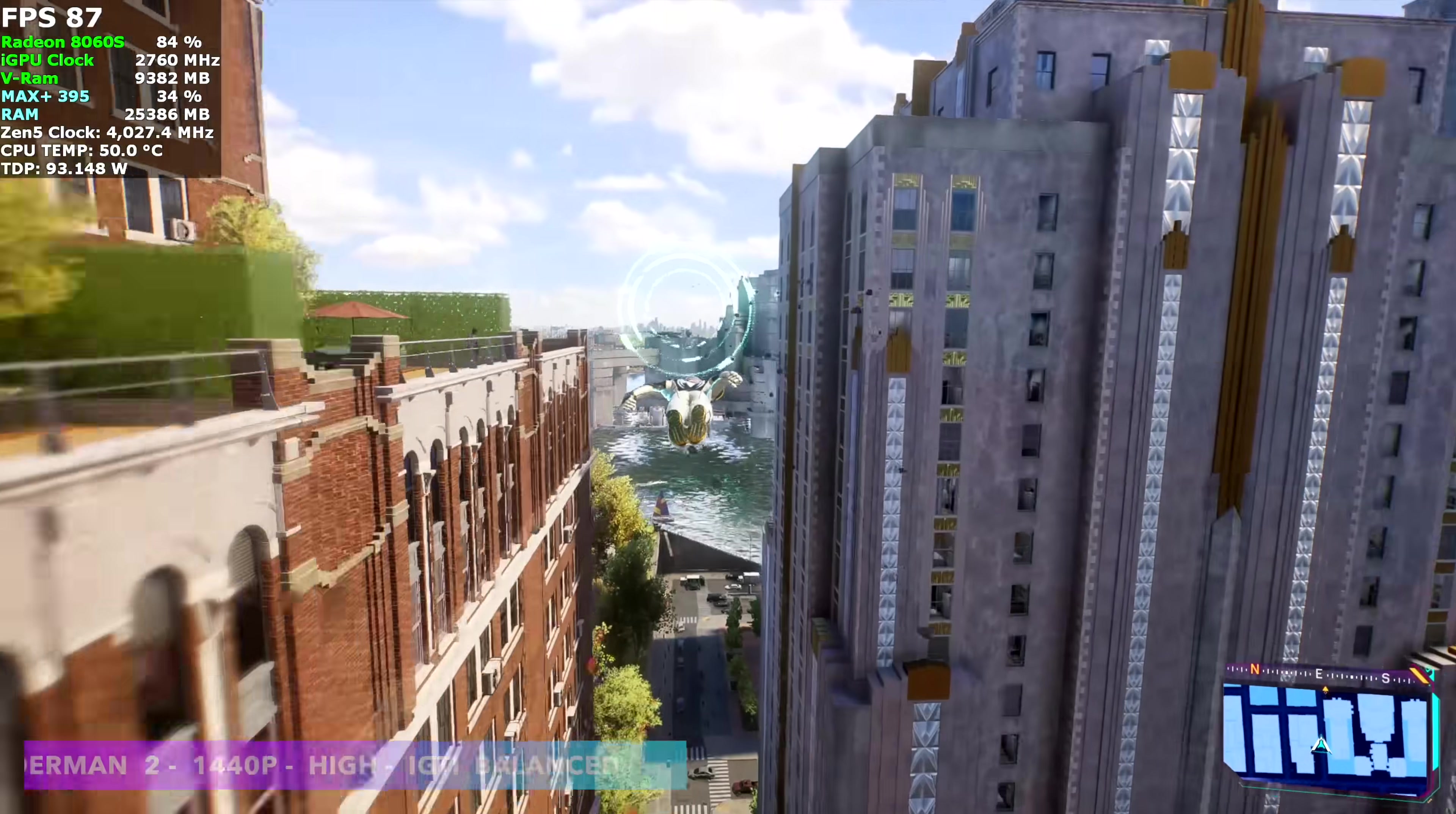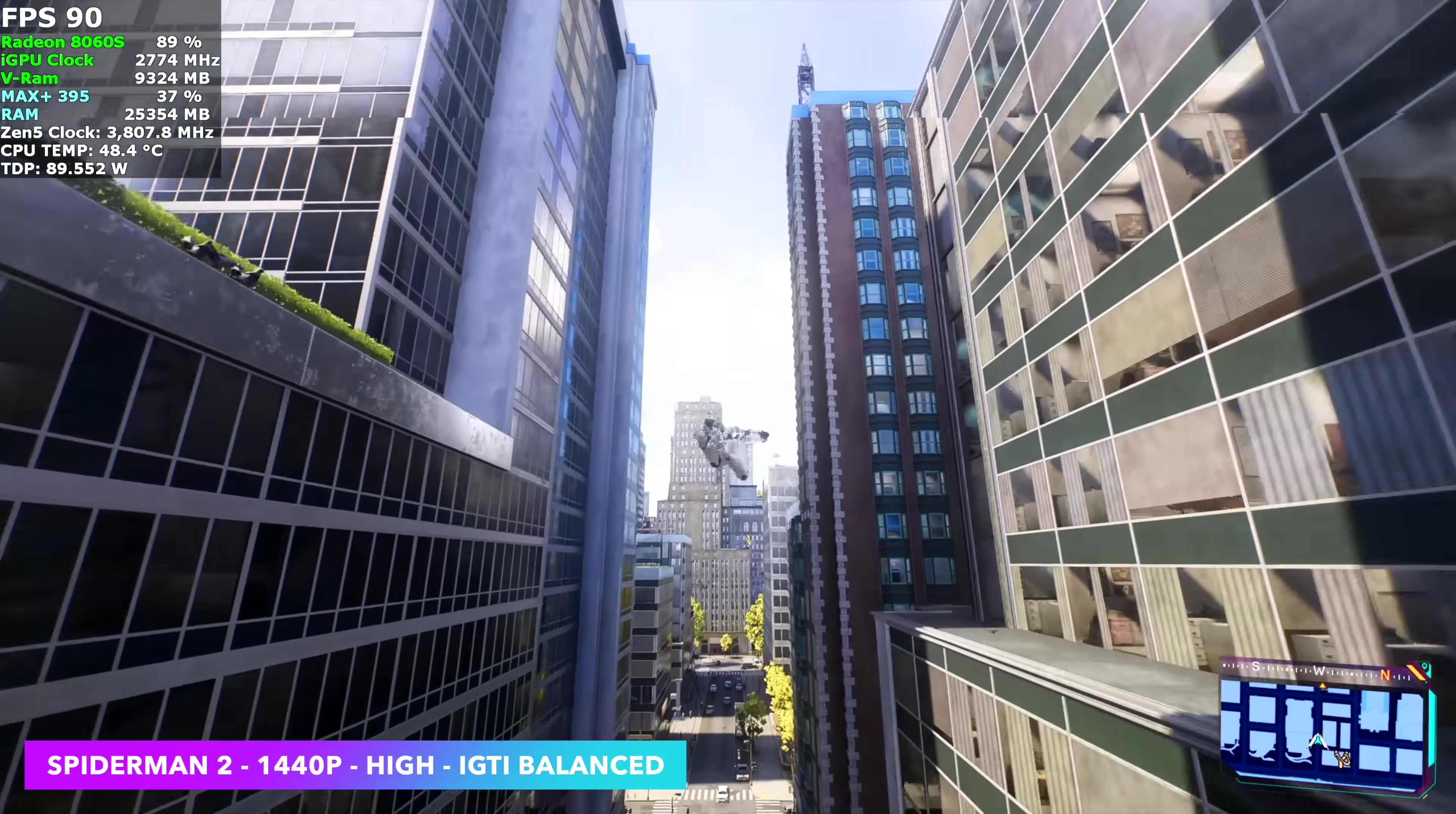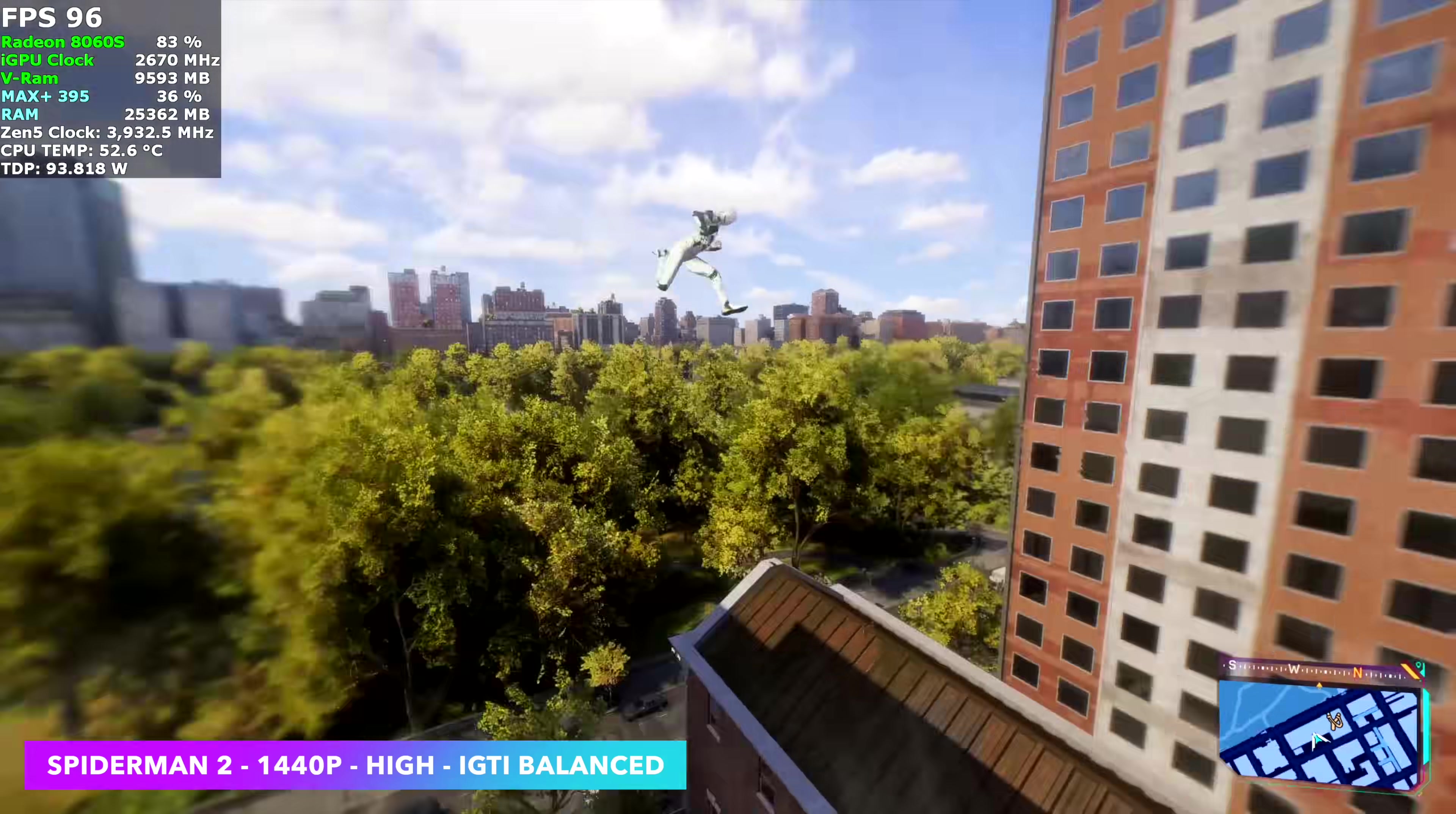Next game we have here is Spider-Man 2, 1440p high with iGTI scaling set to balance. Personally, I do think it performs a little better with AMD chips. You could go with FSR. You're going to lose a few frames here and there. But overall, this is performing really well at high settings here at 1440p. We're not using any frame generation. That's one thing I wanted to stay away from in this video. I don't mind using it at all. With these same settings, if we were to enable FSR frame gen, we're going to see an average of 130 FPS with this game.